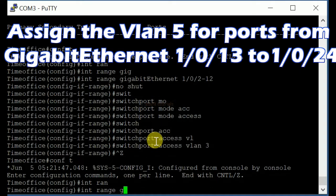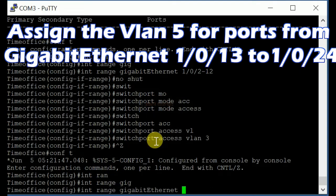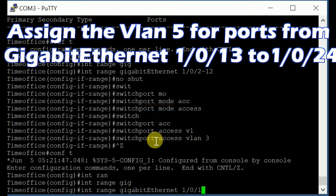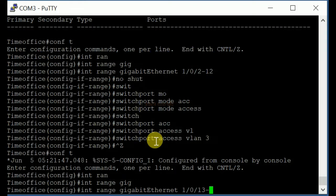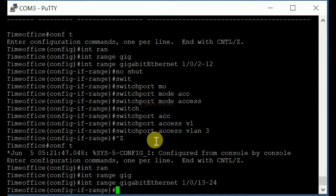Assign VLAN 5 for ports from Gigabit Ethernet 1/0/13 to 1/0/24.